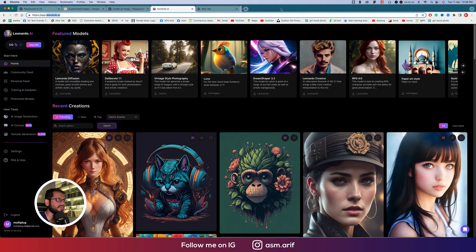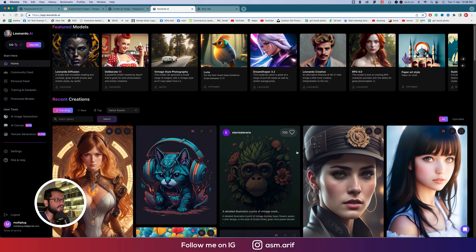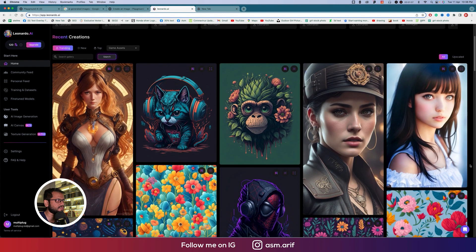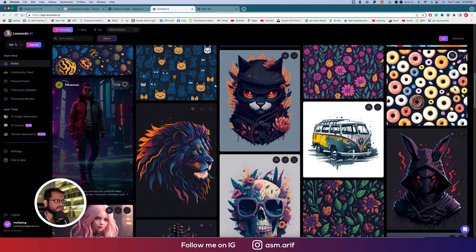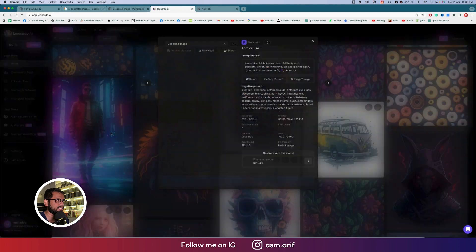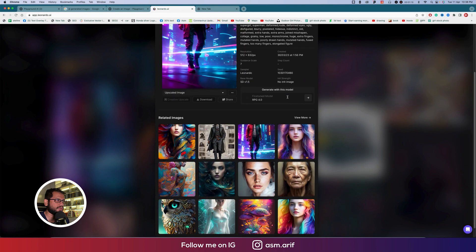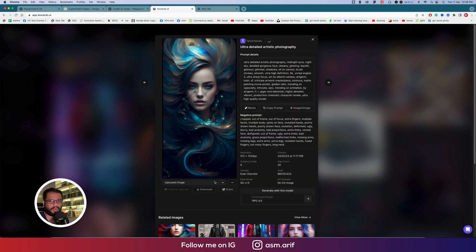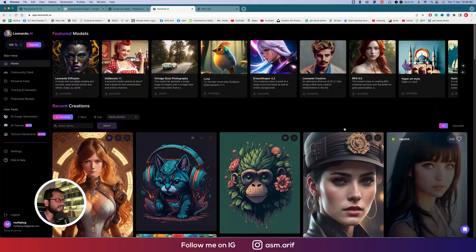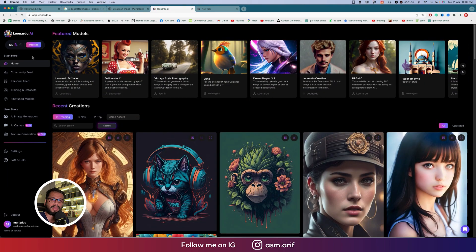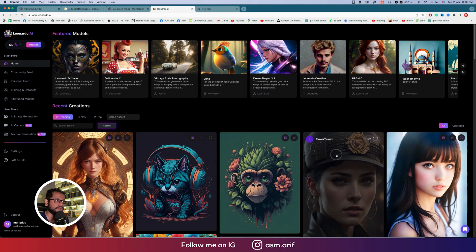After that you go to app.leonardo.ai. In this portion you get lots of amazing options and amazing outputs. You can copy the prompt, get the same type of prompt, and see photos made by Leonardo AI. Every day you get 150 credits to use.